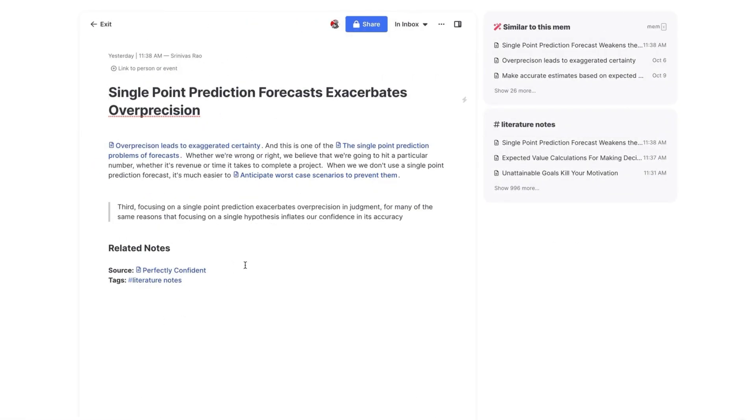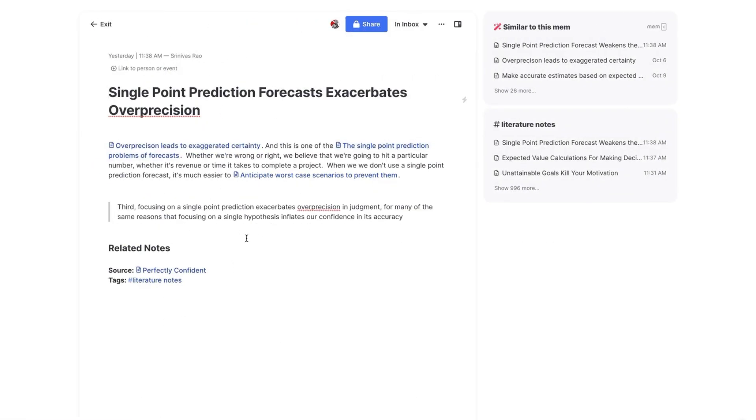And just as one last reminder, then what you end up with is a note that looks somewhat like this. So what this ends up doing is it reinforces your understanding of the things that you read, but it also enables you to make connections between your ideas and come up with new ideas. And those new ideas end up being other bidirectional links, which then become your permanent notes.